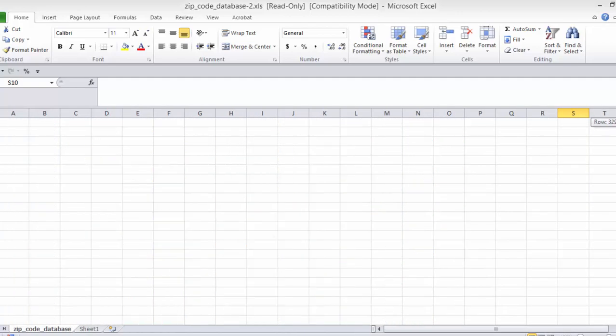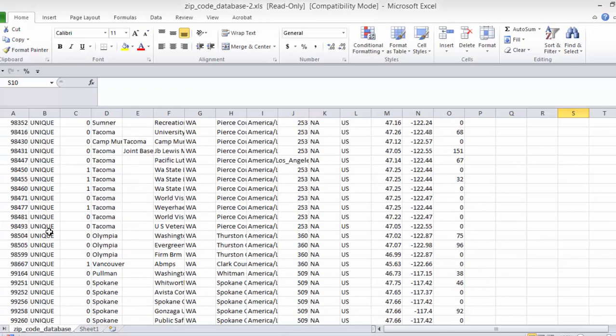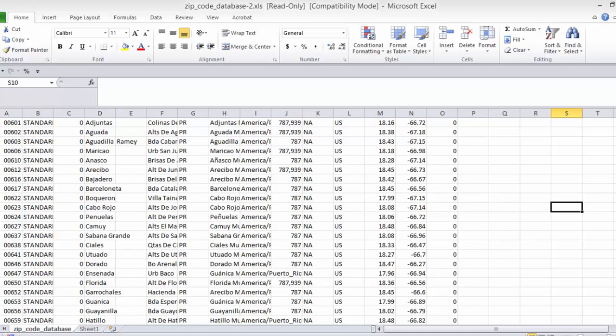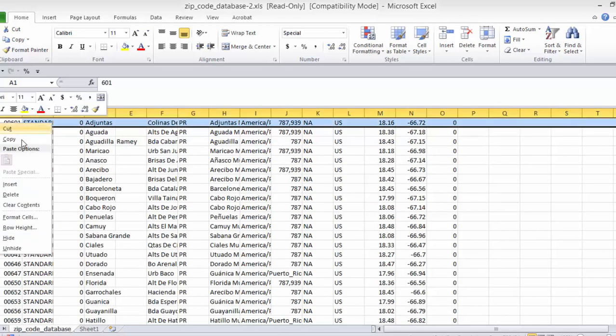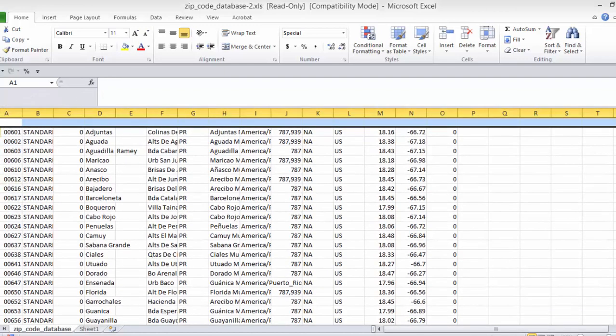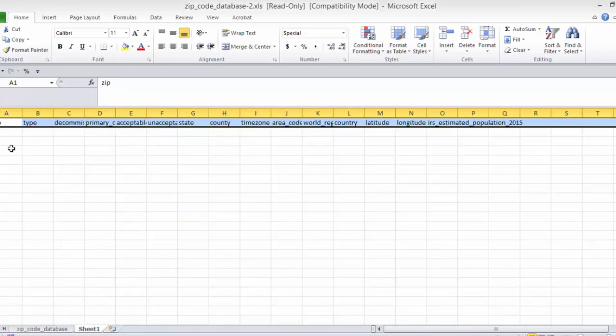And we are left with the standard and unique. There we go. You see we've knocked out at least 10,000. Now we want to insert a row here and copy our heading back over.